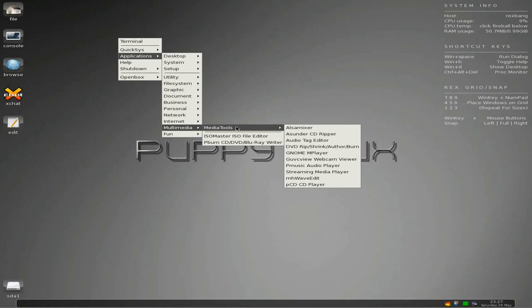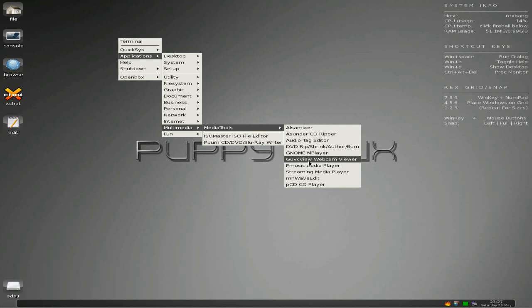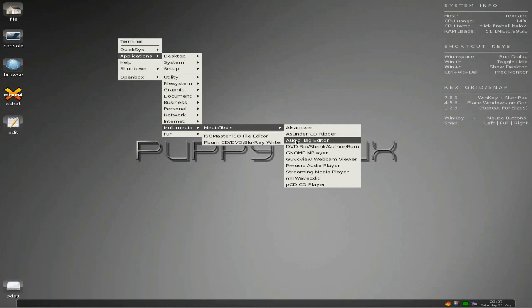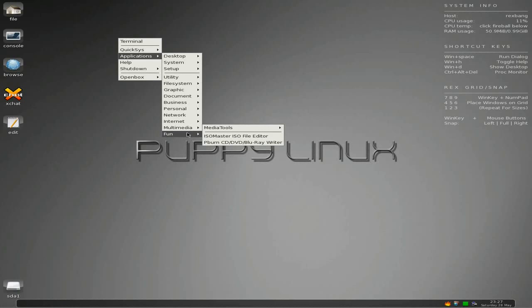Multimedia and Media Tools are pretty basic here - no converters or streaming or anything like that. But you can burn your DVDs and Blu-rays here as well. P-Burn does Blu-ray - yes it does Blu-ray.